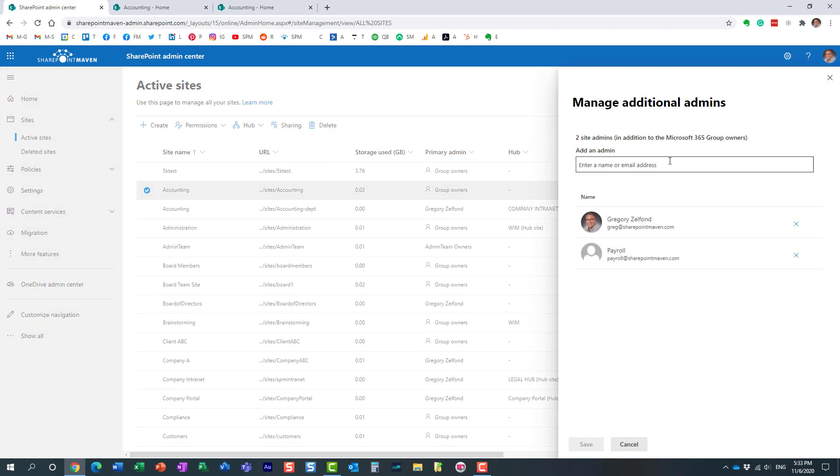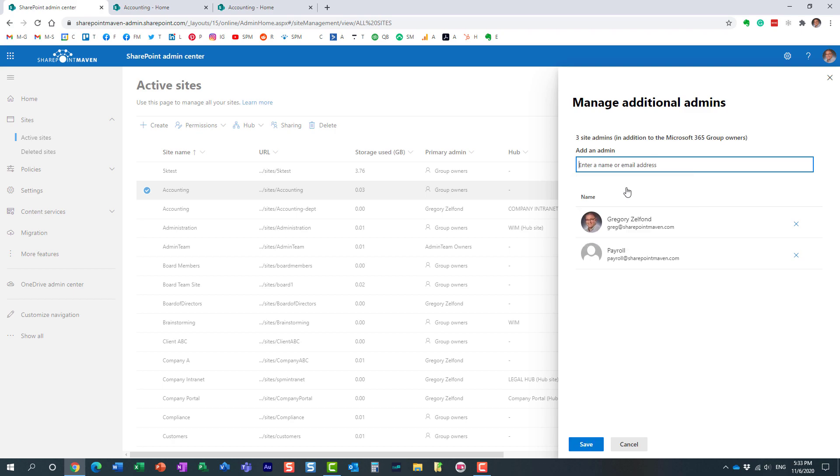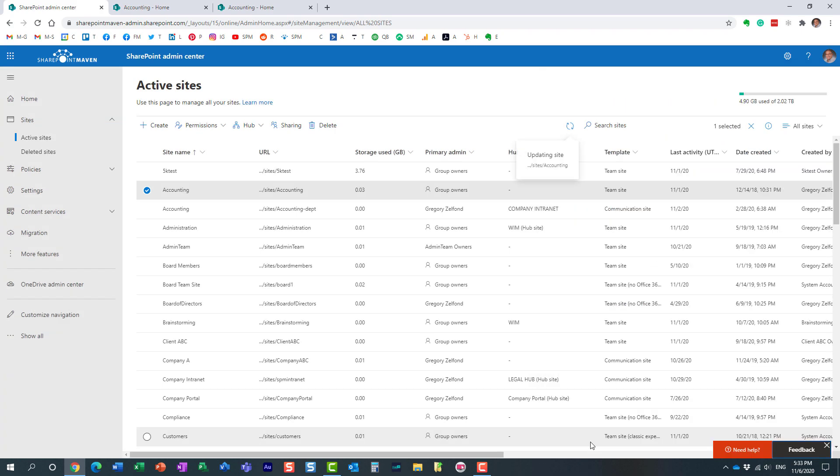And what that means is that it will only make Mary the admin of the SharePoint site, essentially. She doesn't even need to be a member, group member, or obviously group owner. She doesn't need to be anywhere in the group. She will just administer the site. And pretty much, that's exactly what I just did.